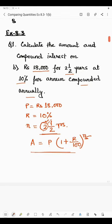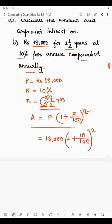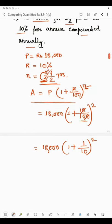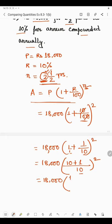So we are finding the amount for two years. In place of P we write 18,000, into (1 + 10/100) to the power 2 — we put the whole number 2 in place of N. Cancelling the zeros, we have 18,000 into (1 + 1/10) to the power 2. That gives us 18,000 into (10+1)/10, which is 18,000 into (11/10) to the power 2.